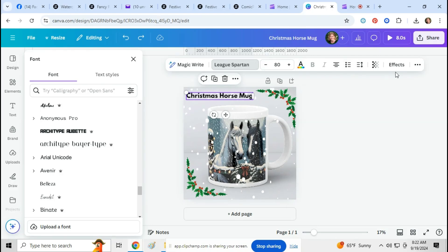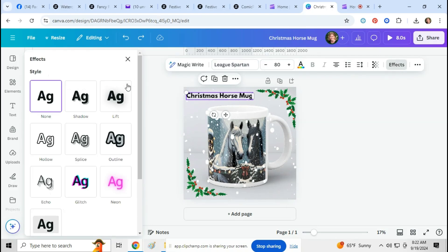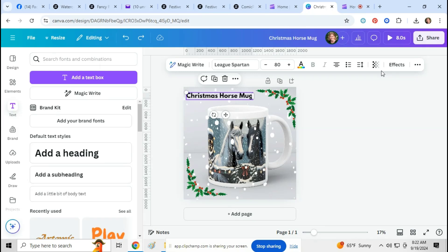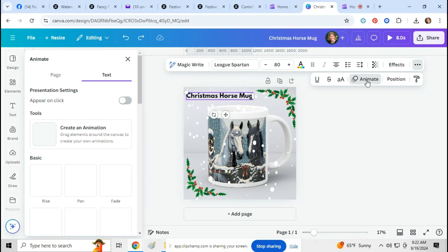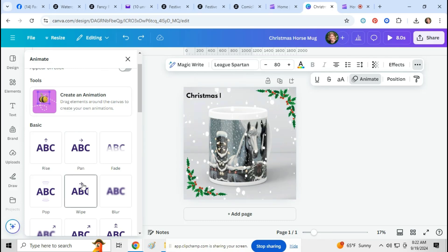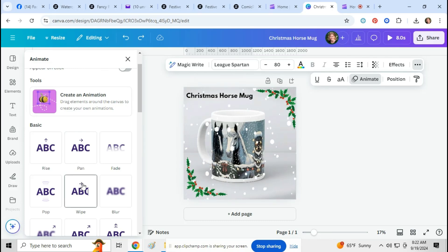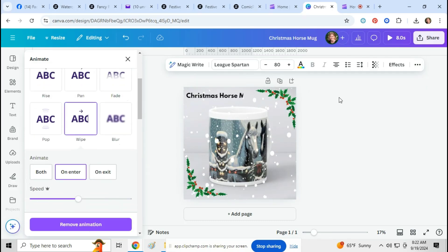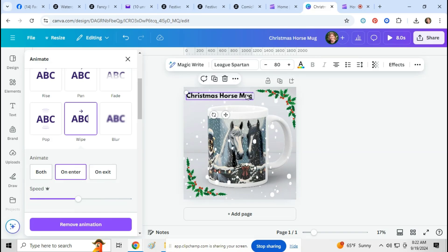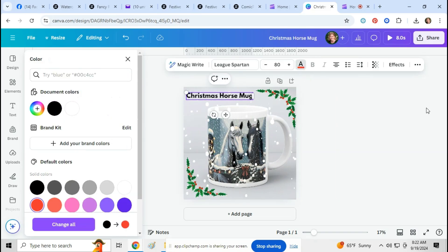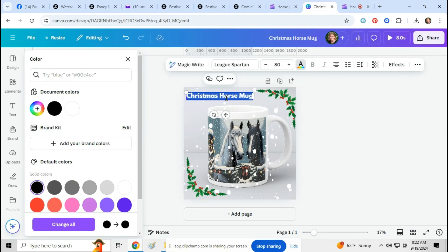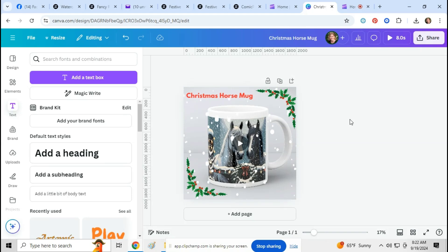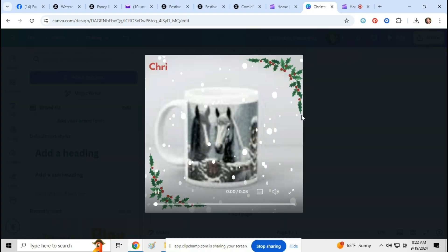So you can just play around and add what other elements you want. You can also add text, and don't forget you can animate the text too if you want to.